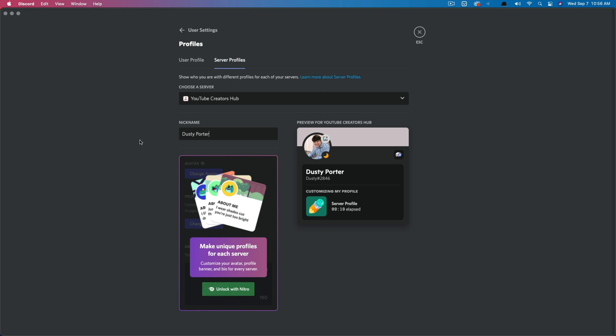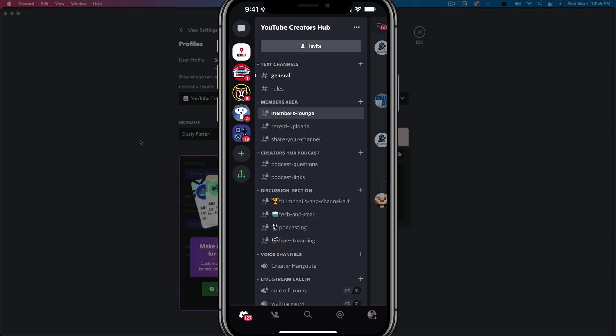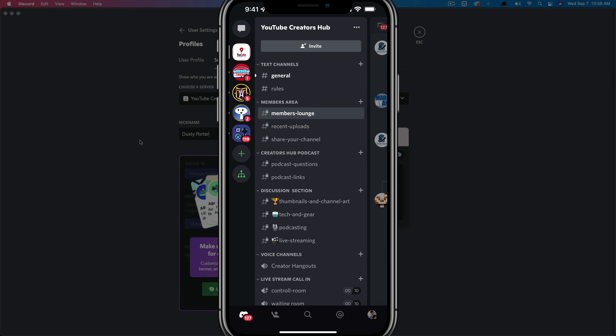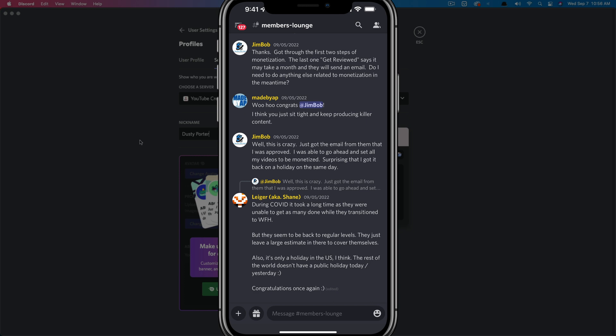Let's hop over to my iPhone and show you how to do it on mobile. Here we are on the mobile Discord app, very similar and simple here on the mobile Discord app. What you're going to want to do is go ahead and navigate over to the server.